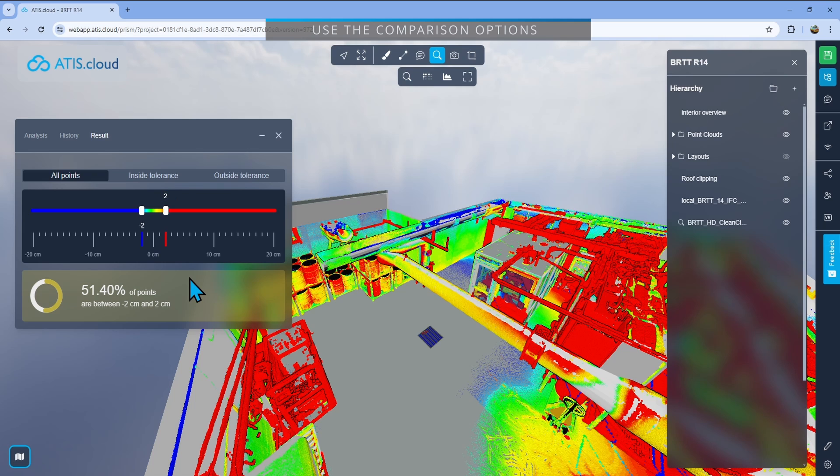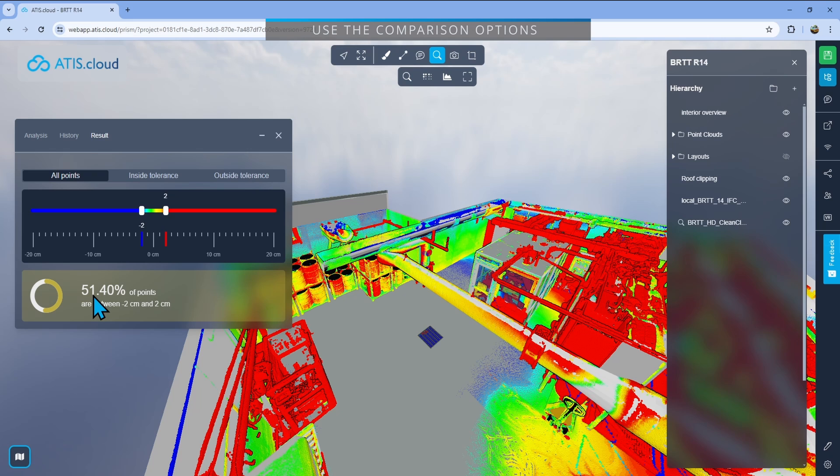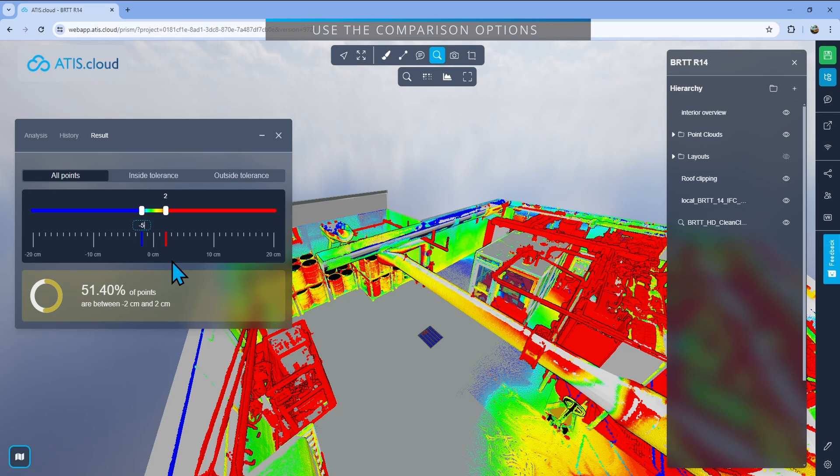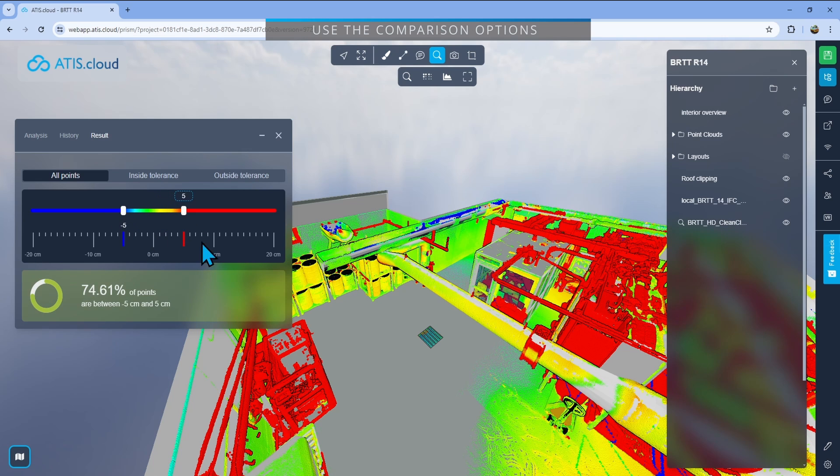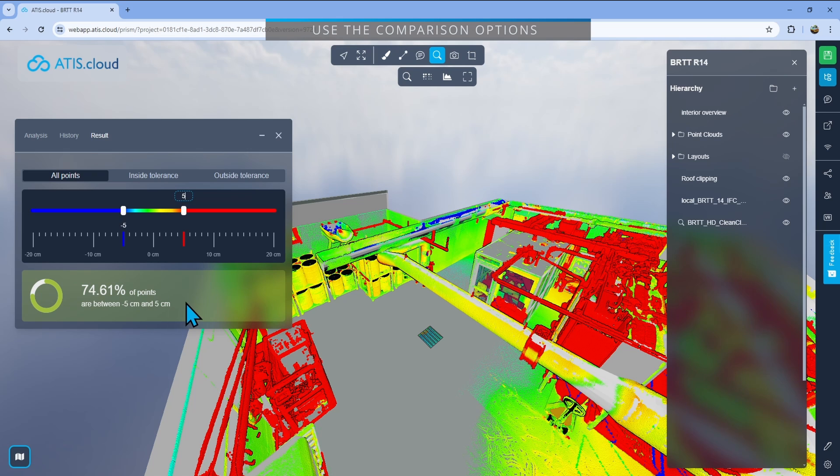Then I have changed my tolerance from minus two to plus two centimeters. I can see that 51.4% of the point cloud and the model are correct in that tolerance. If I change it and say now it's minus five and then plus five, in that tolerance from minus five to plus five, I have 74.61% of the point cloud and the model that are aligning and that are correct.